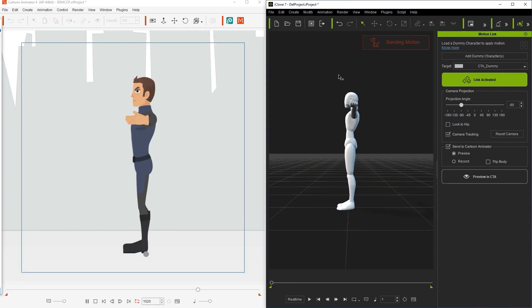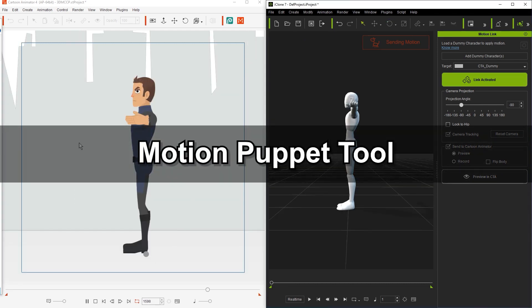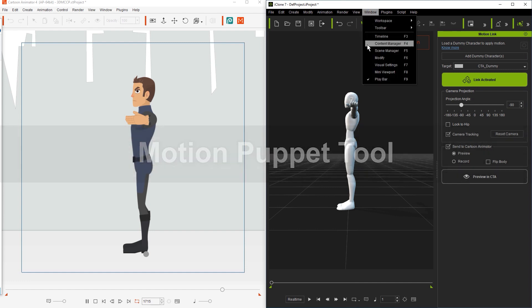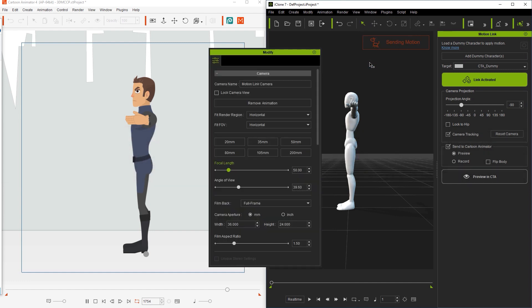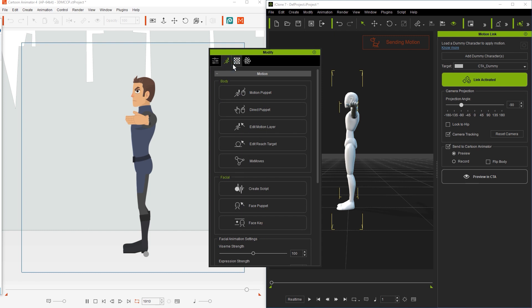Next, we'll take a look at the Motion Puppet tool, which is also found in the Modify panel. This tool allows us to use our mouse movements to quickly and easily animate our characters using a number of embedded loopable template motions.